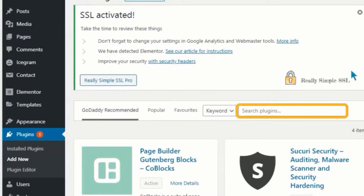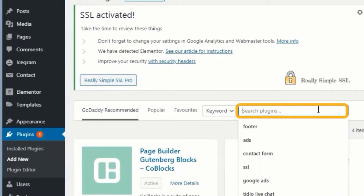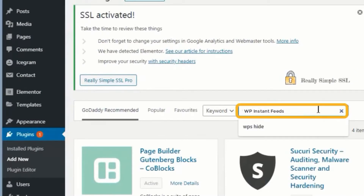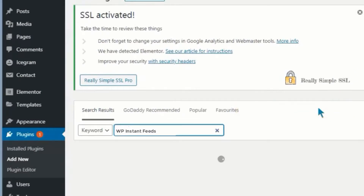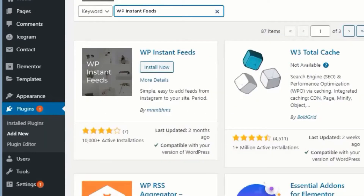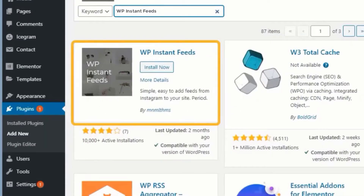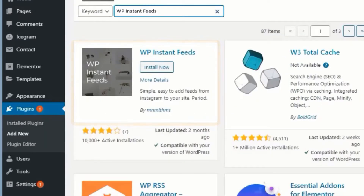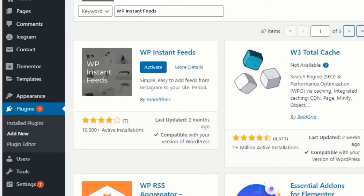Go to your WordPress Dashboard, then go to Plugins and search for WP Instant Feeds. Click on Install Now, and activate it once it's installed.